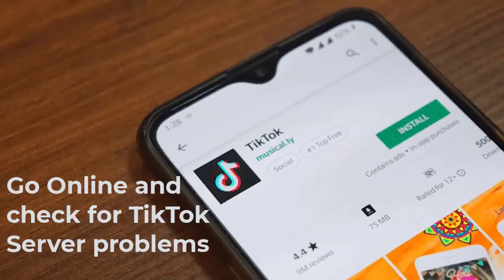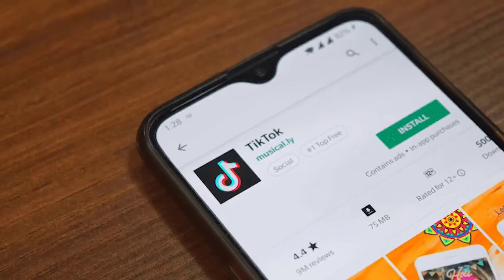Next, go online and check for TikTok server problems. If you're getting an error when loading TikTok or if it keeps crashing and won't load, there may be a server problem causing it. Although it's rare to encounter server issues on this app, there's no perfect system. Try to check Google for news about possible TikTok server errors and see if there's a readily available workaround.